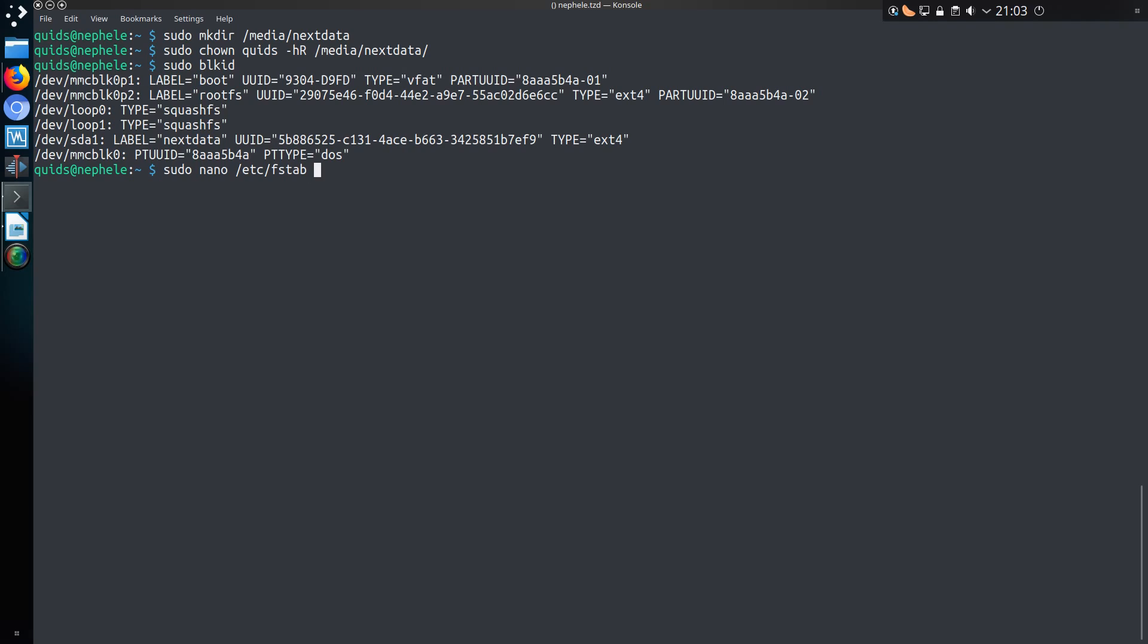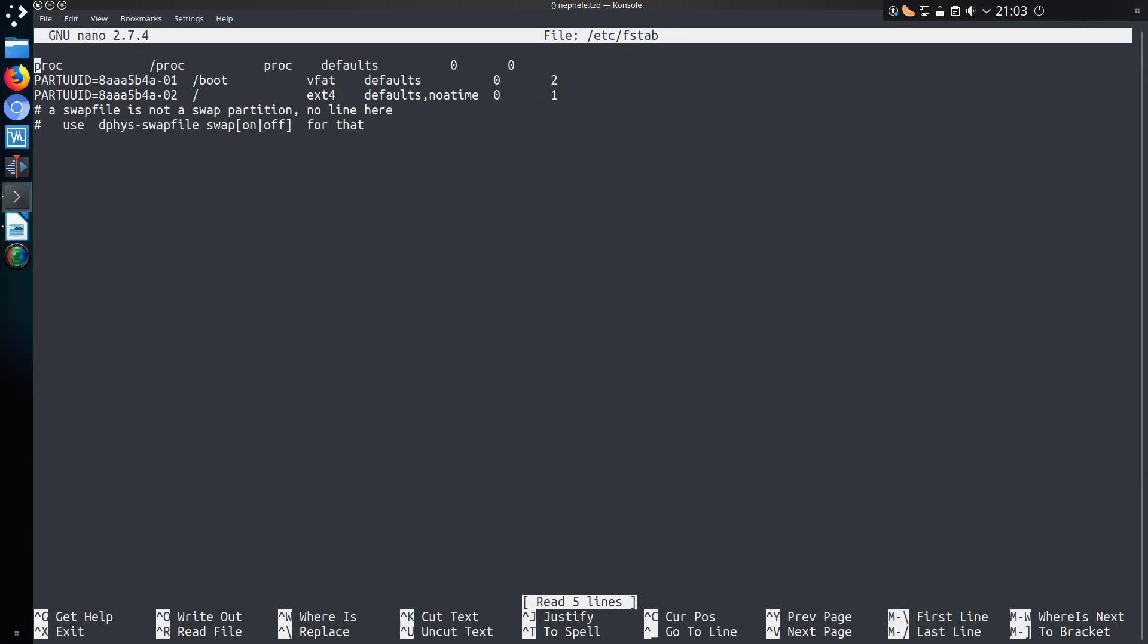So with your favourite text editor, I'm going for nano, so sudo nano /etc/fstab. Add a new line with UUID, the unique identifier I've just taken from blkid. So you can do that with ctrl shift c and ctrl shift v to paste it.